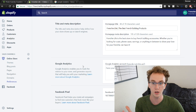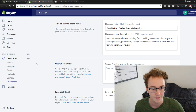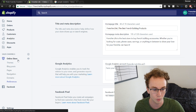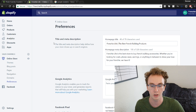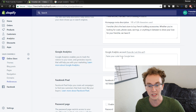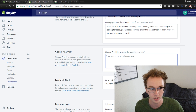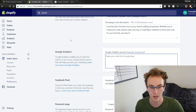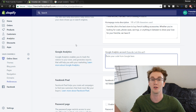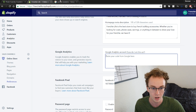This store is a test store I used for my course — Frenchie Life. Go to Sales Channels, click Online Store, and then under that, click Preferences. Under Preferences, scroll down to Google Analytics, because that's what allows us to paste in this custom code from Conversion Pirate.